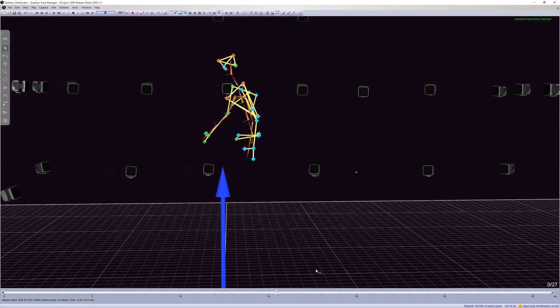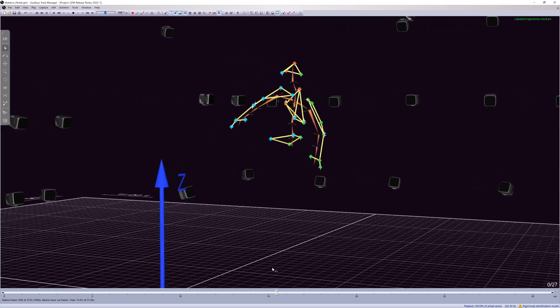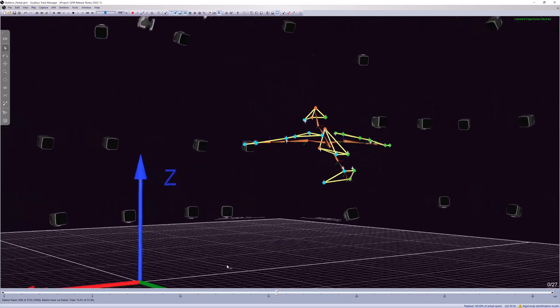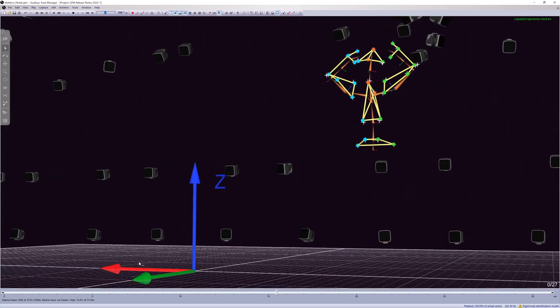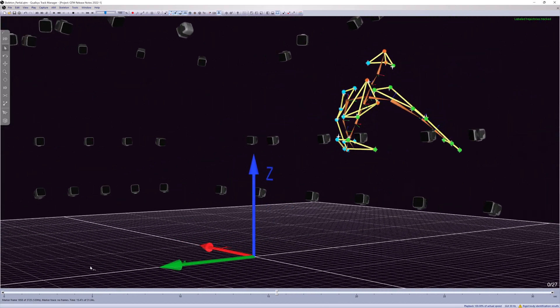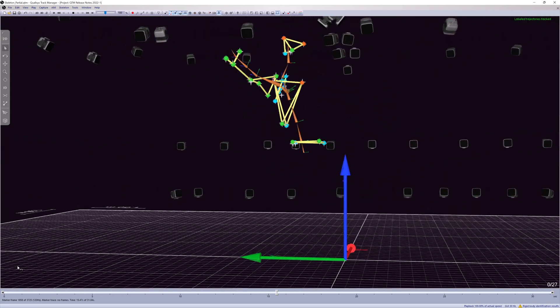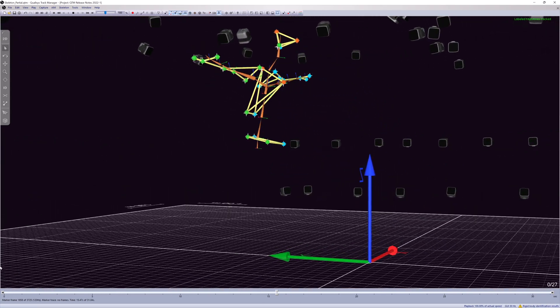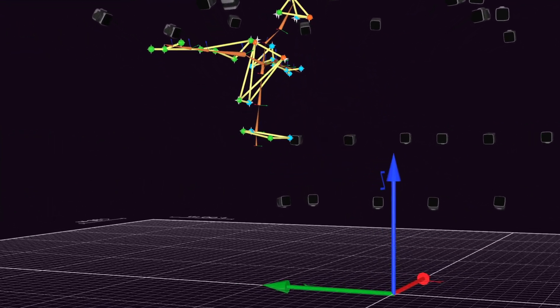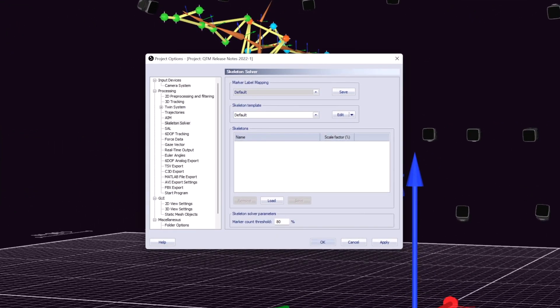Partial skeleton solving is now supported for the upper and lower body sections of the sports marker set and the upper body of the animation marker set. Users can now customize the threshold for how many marker trajectories are needed to solve a skeleton.